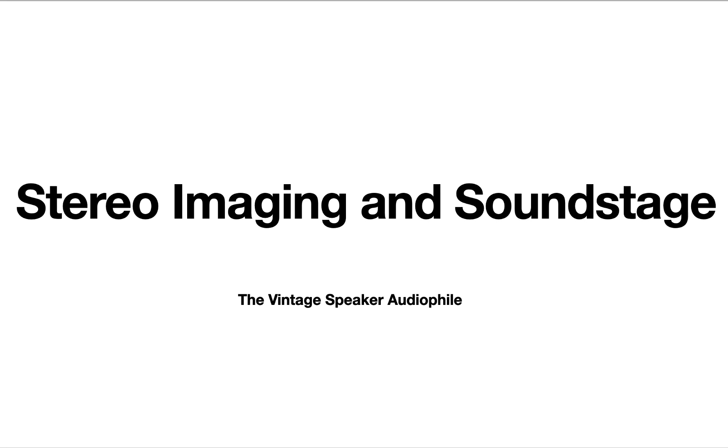Today I'd like to talk about stereo imaging and soundstage. Two of the characteristics of stereo music that separate audiophiles from the casual listener is imaging and soundstage.